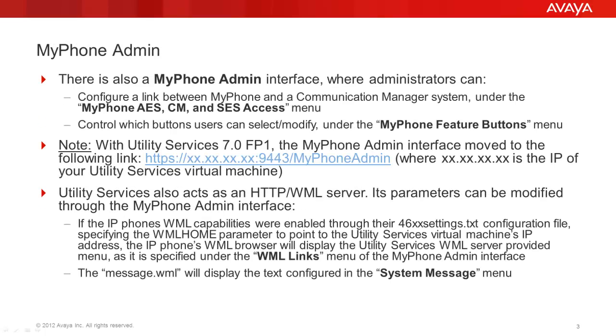The MyPhone has an admin interface where administrators can configure a link between the MyPhone and the Communication Manager system, and control which buttons the user can select and modify. In case you have just recently updated the Utility Services 7.0 feature pack 1, you should take a note that the MyPhone admin interface has moved to a different URL.